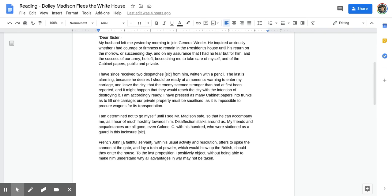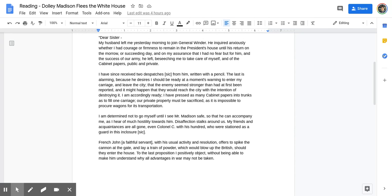Dear Sister, My husband left me yesterday morning to join General Winder. He inquired anxiously whether I had courage or firmness to remain in the President's house until his return on the morrow or succeeding day, and on my assurance that I had no fear but for him and the success of our army, he left, beseeching me to take care of myself and of the cabinet papers, public and private.